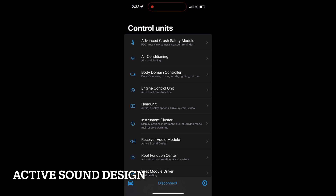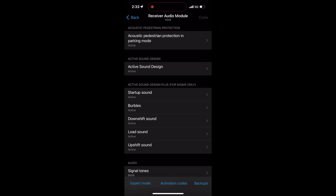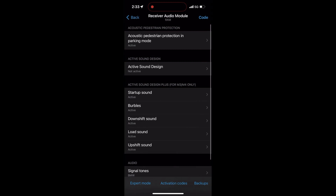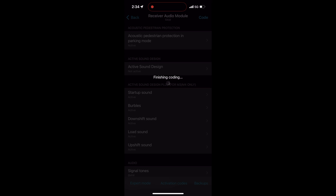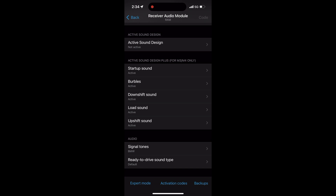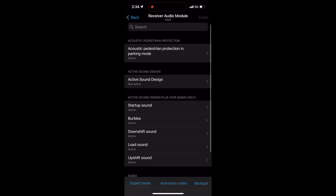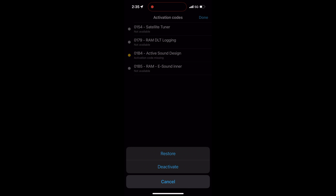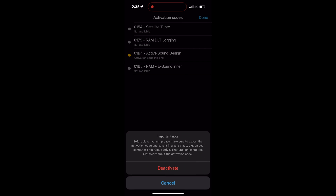The first thing we're going to code is Active Sound Design. Head to Receiver Audio Module, and once that loads select Active Sound Design and change it to 'not active,' then code it. In many cases you'll also need a second step: in the bottom middle select Activation Codes, select Active Sound Design, and deactivate that code. Once deactivated, code again to complete the process.